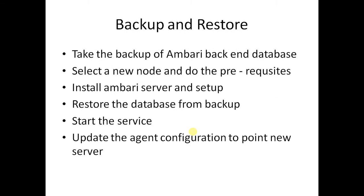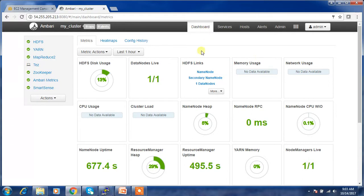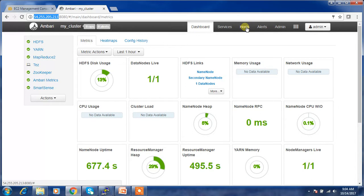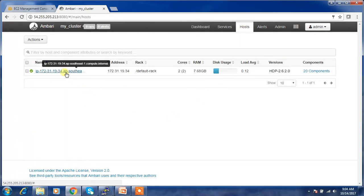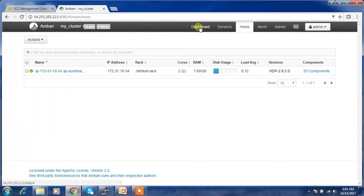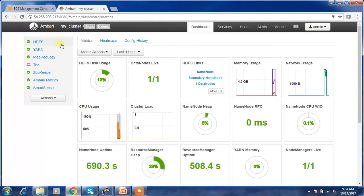Let's get started. This is my cluster running on a single node instance — I'm using a single host instance for testing purposes. The first step is to make sure everything is up and running, and then we need to take the backup of the database.